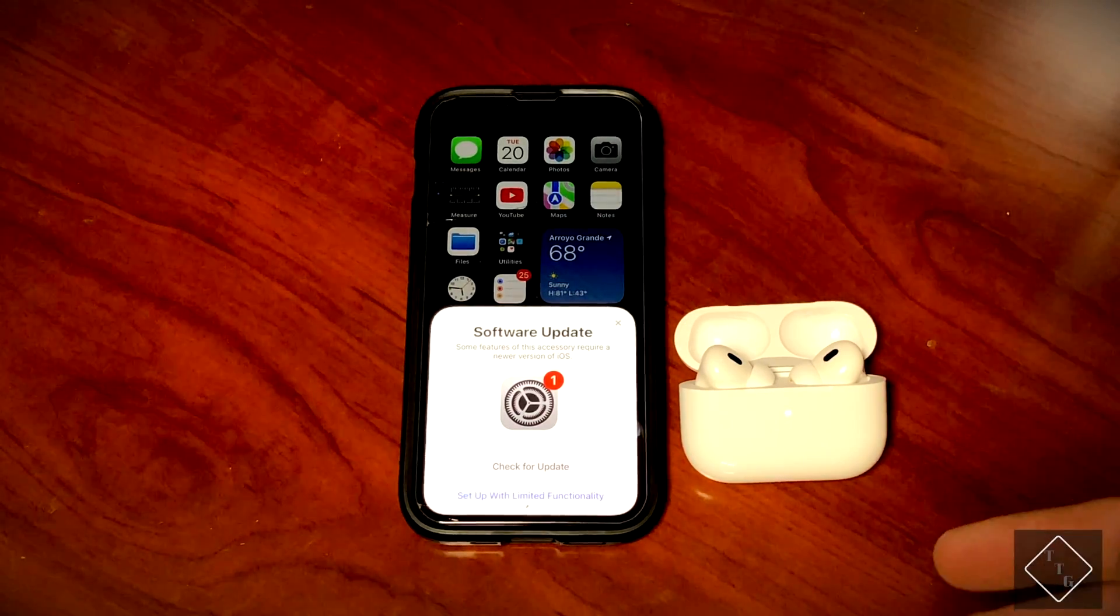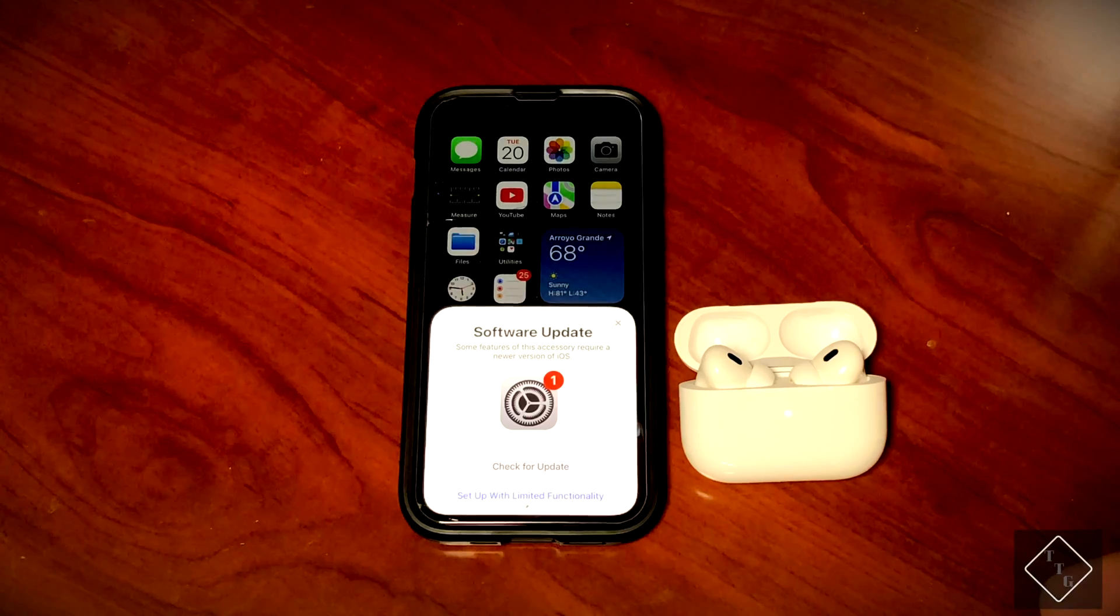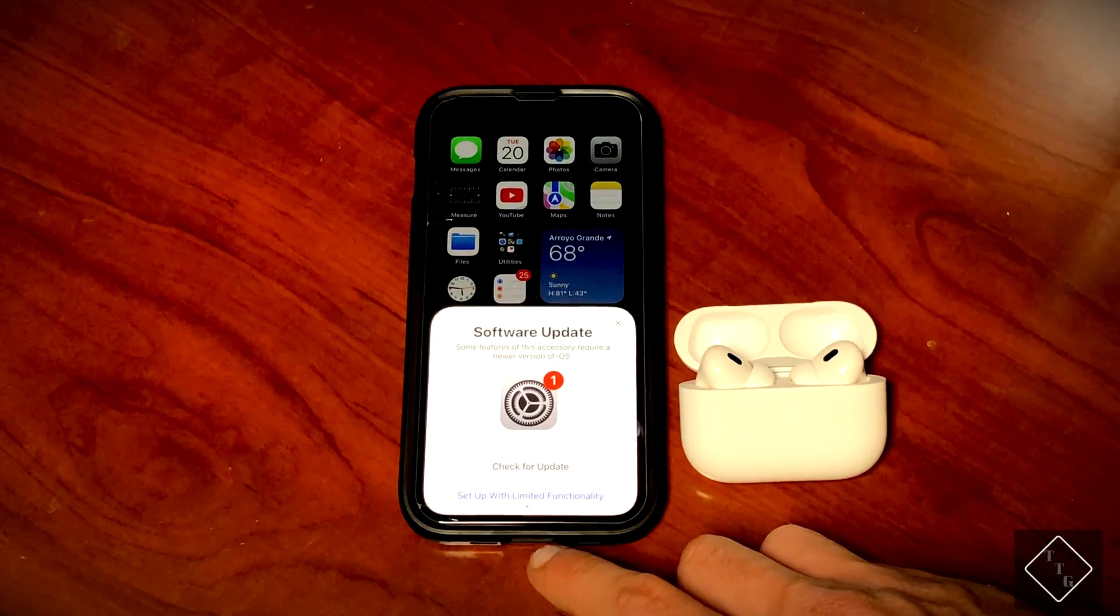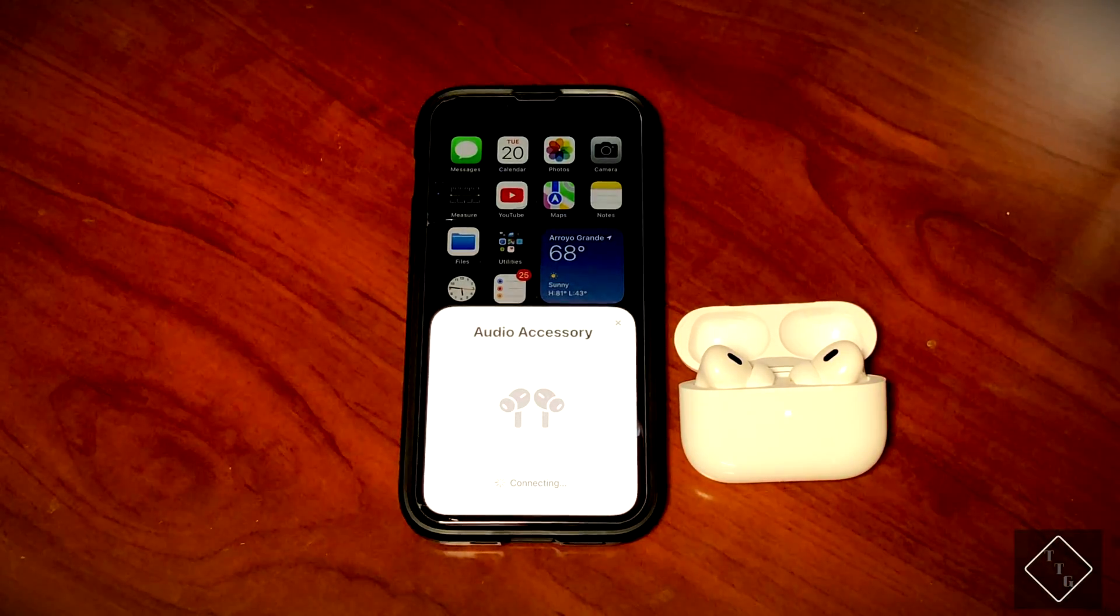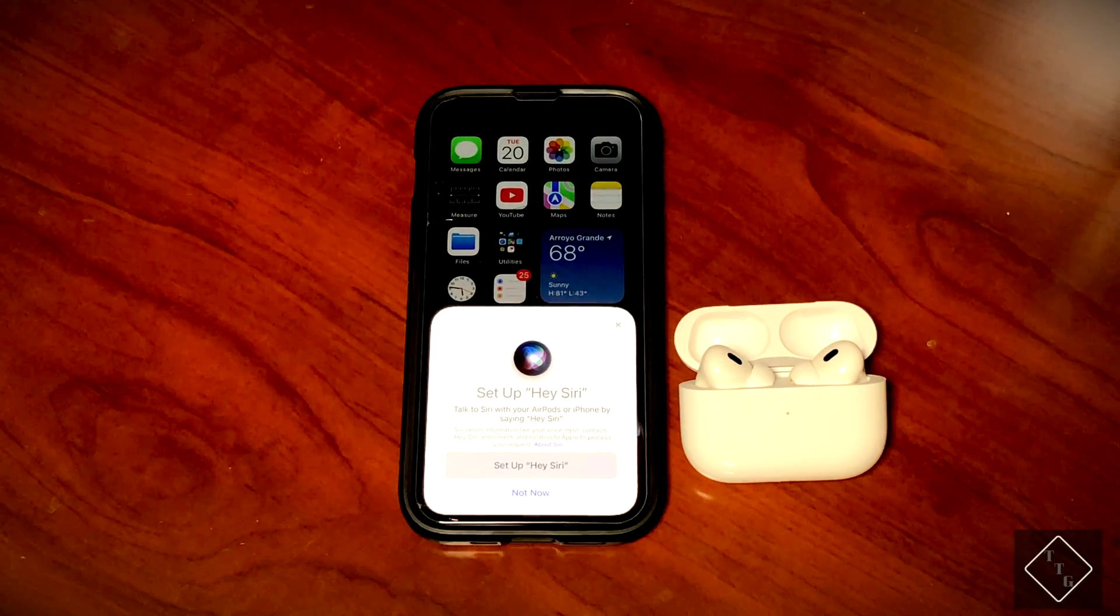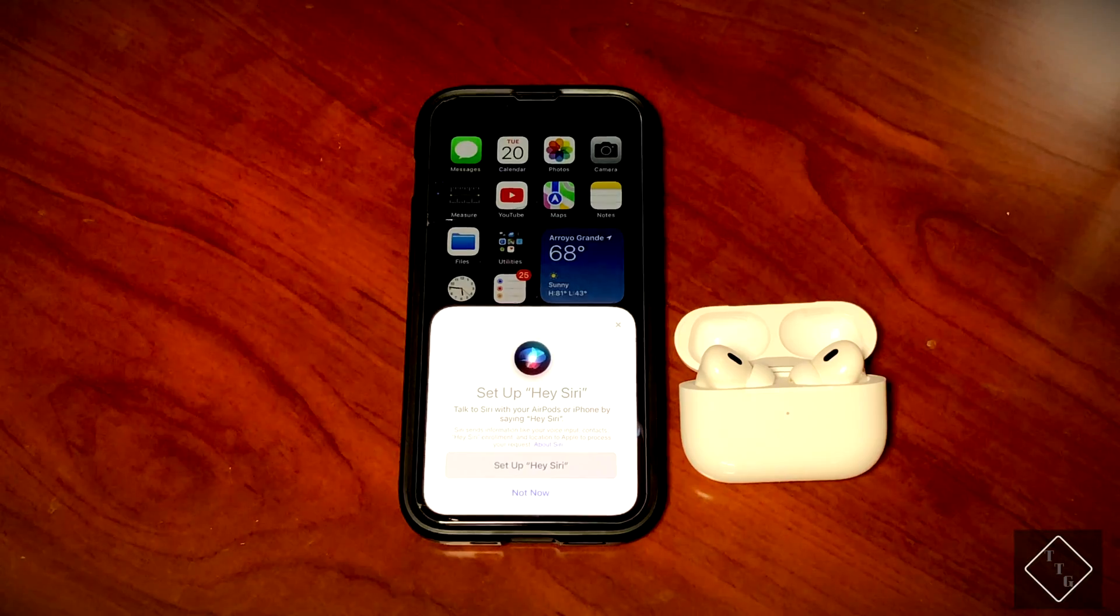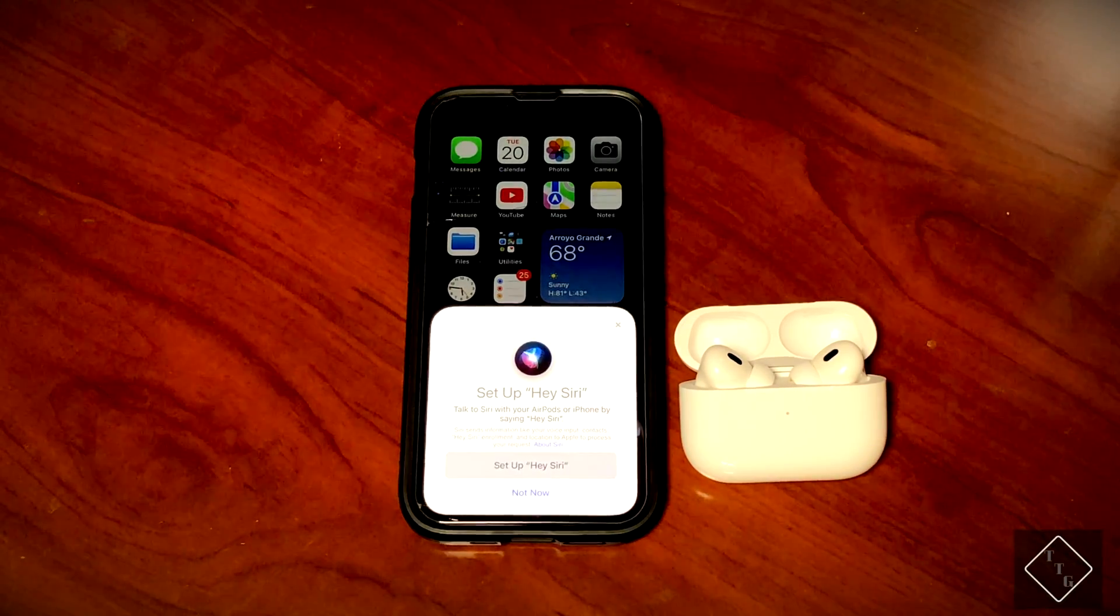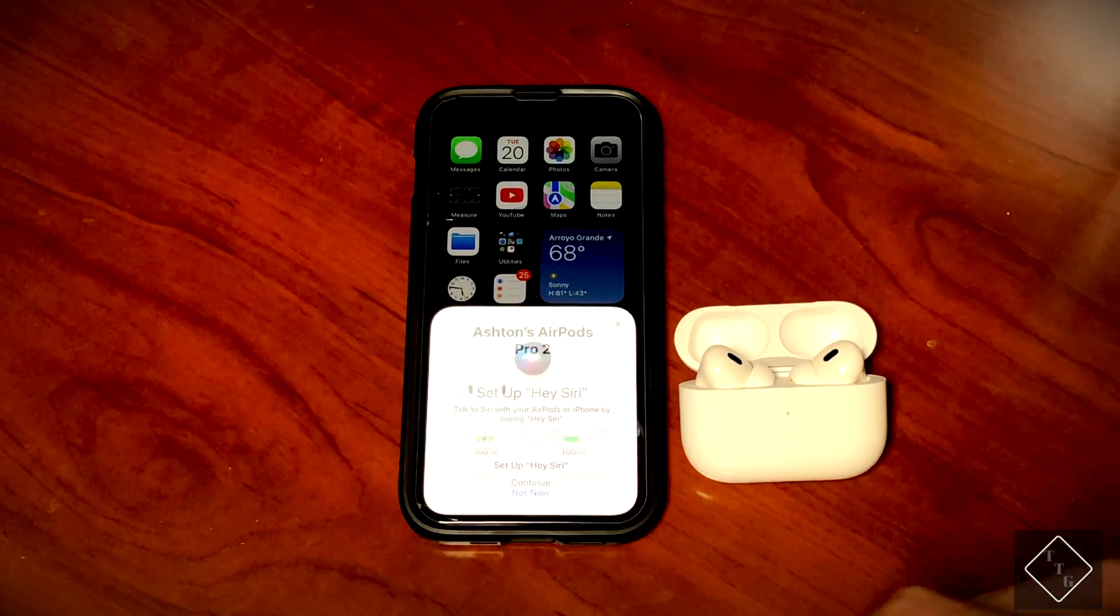So let's go ahead and set it up with the limited functionality. There we go, so it connected. We get to actually set up a few things here. We can set up Hey Siri straight from here. In my case, I'm not going to do that.